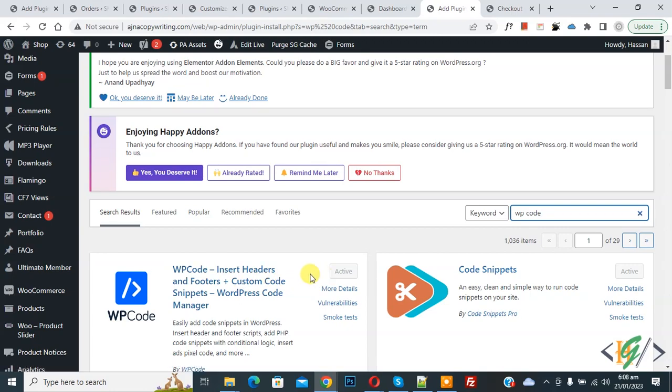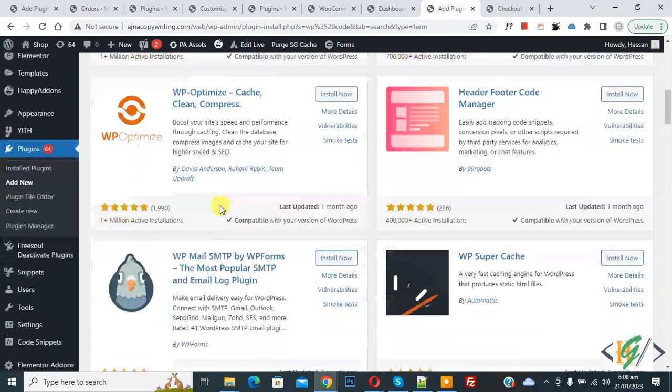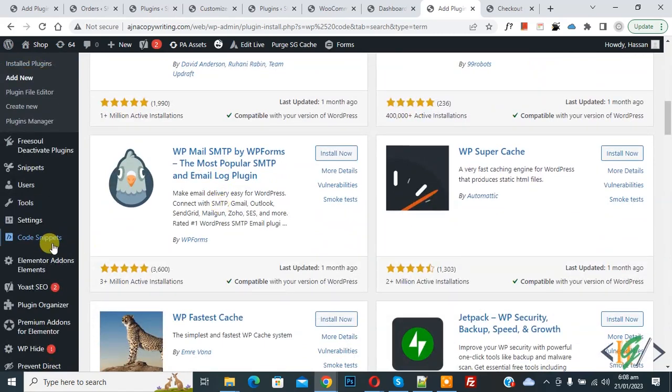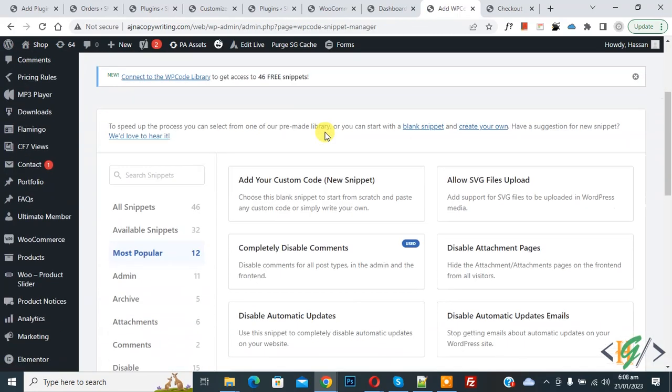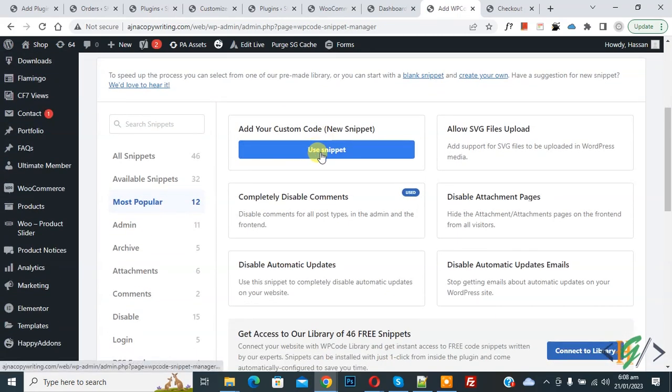Install this plugin and activate it. After activation, scroll down on the left side, you see Code Snippets, then you see Add Snippet, so click on it. Then you see Add Your Custom Code, so click on it.